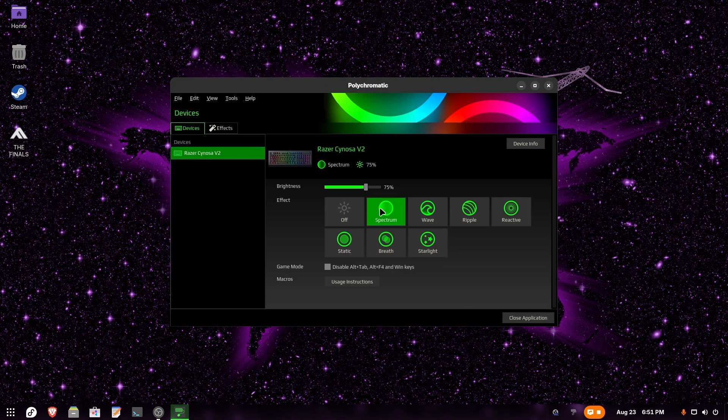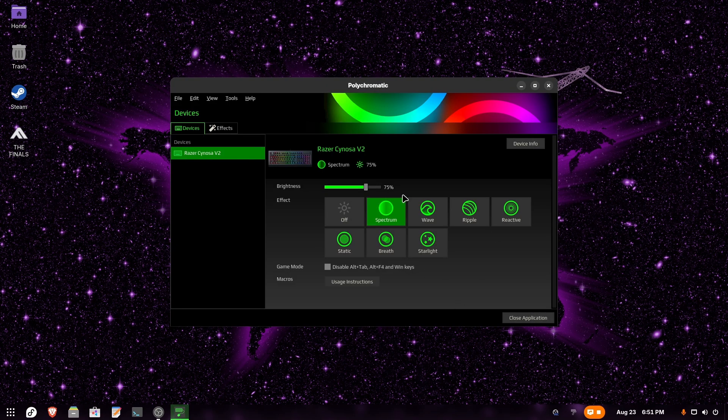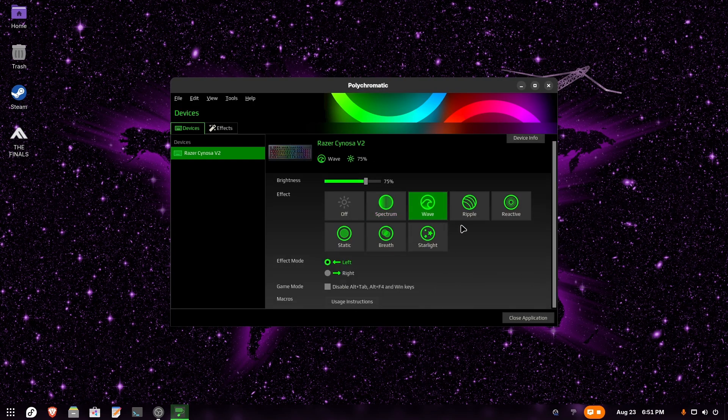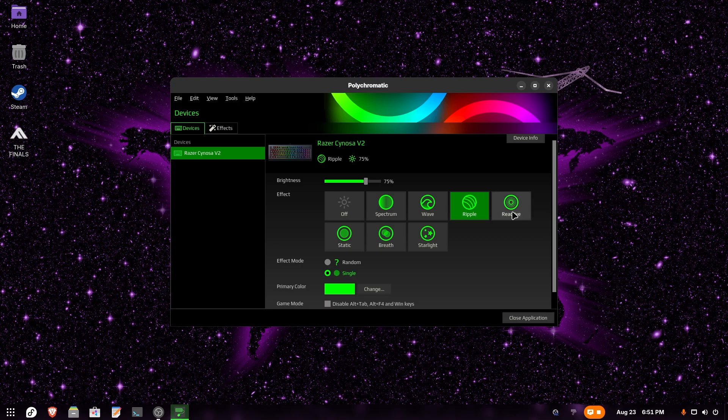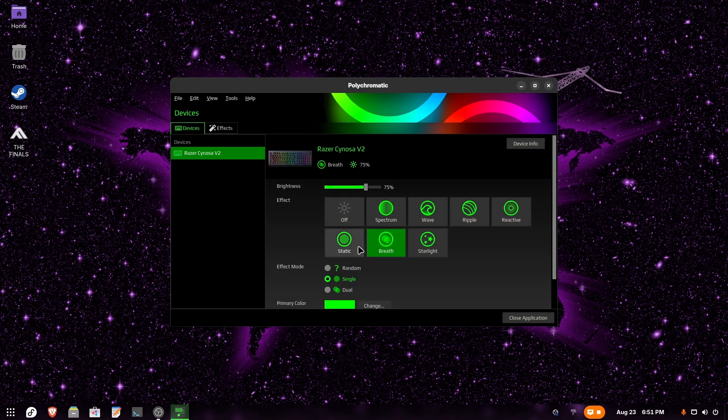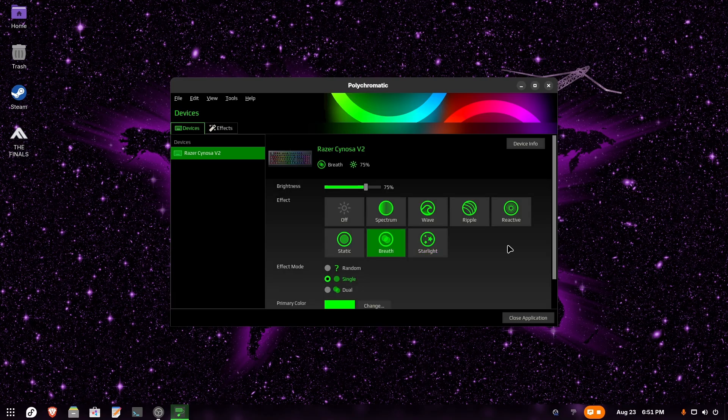By default, my keyboard is configured to spectrum. You can't really see it, but if I change it to wave, it also changes my keyboard and now I have a wave of rainbow colors. Ripple is when I press a key - it explodes the colors. You can set everything you want here, you can even add new colors. This is an amazing application that lets you configure everything.